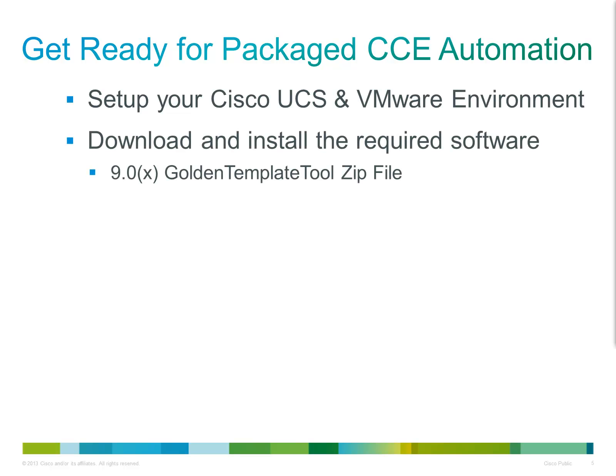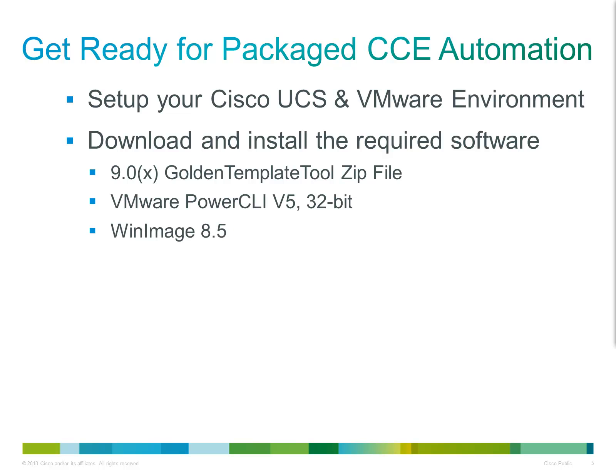Once the hardware and VMware infrastructure is in place, your focus will then shift to getting ready for the automation process. You will require a number of other products in hand as listed in the prerequisites chapter of the installation guide. However, for the automation process, you will need to download the following software: The Golden Template Tool, VMware Power CLI 32-bit and WinImage 8.5. As with the other software prerequisites, this software and links to download the software are detailed in the prerequisites chapter.